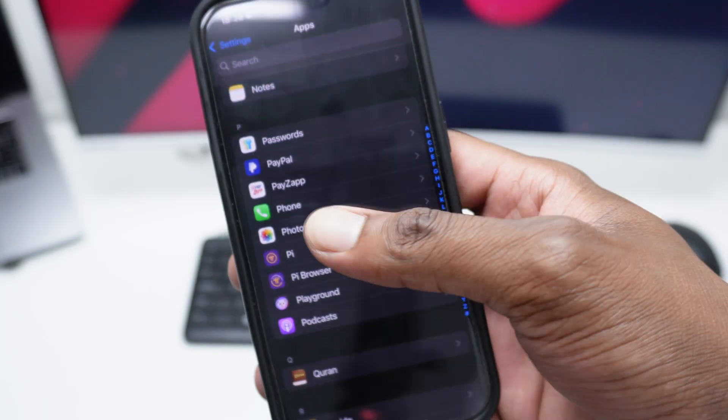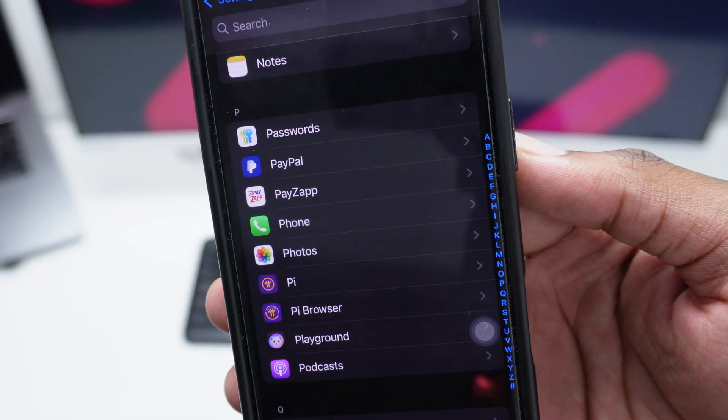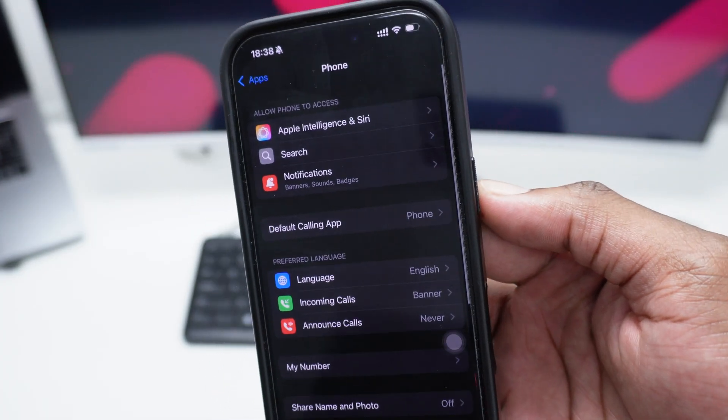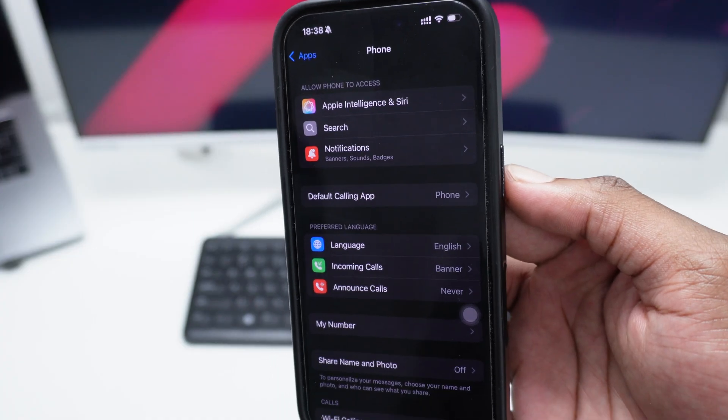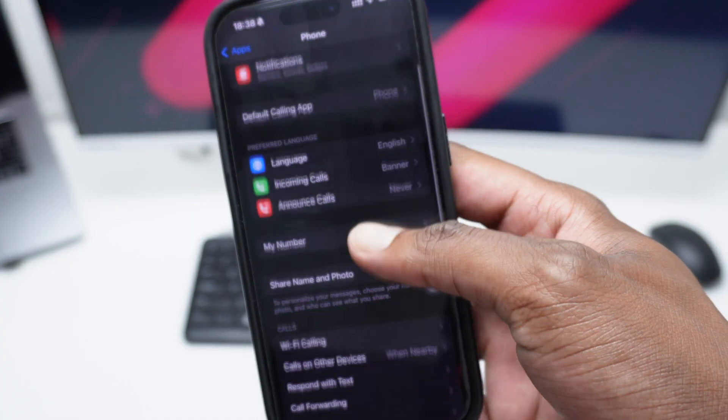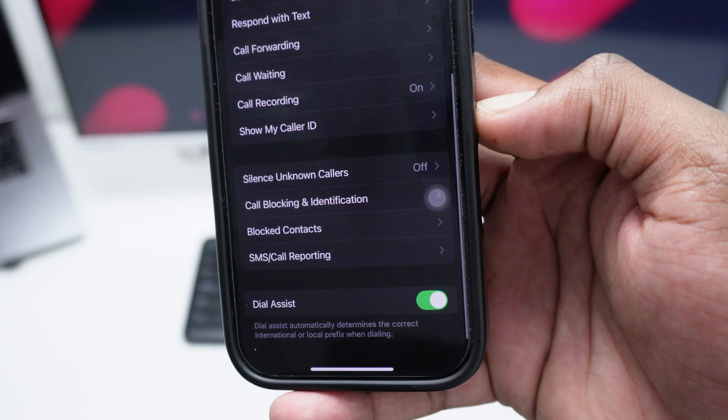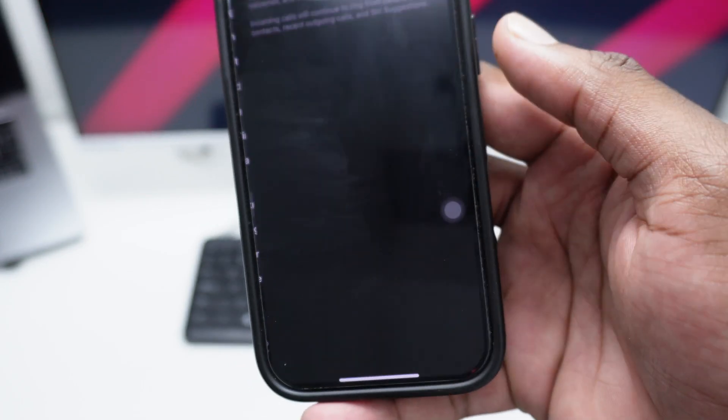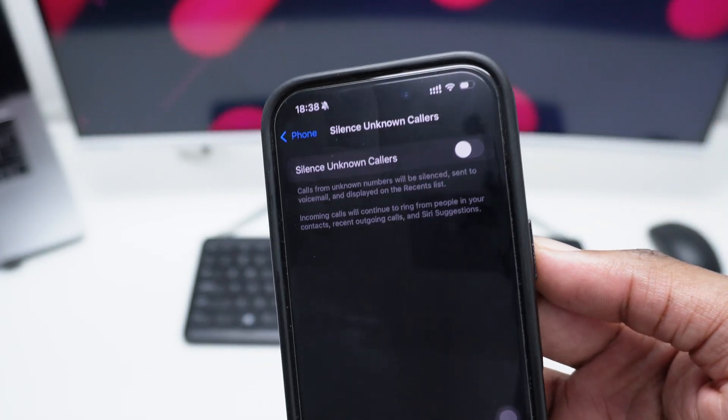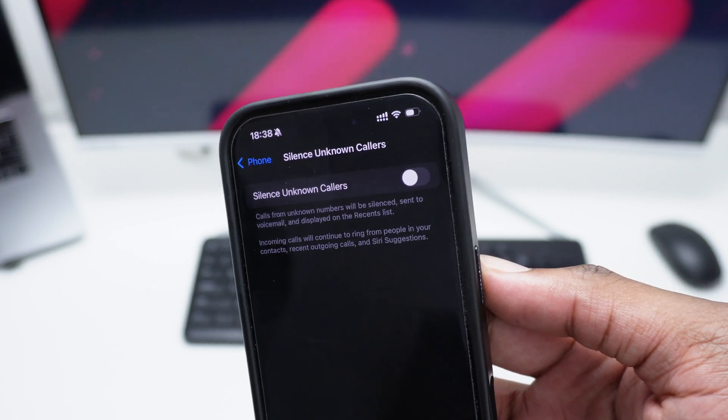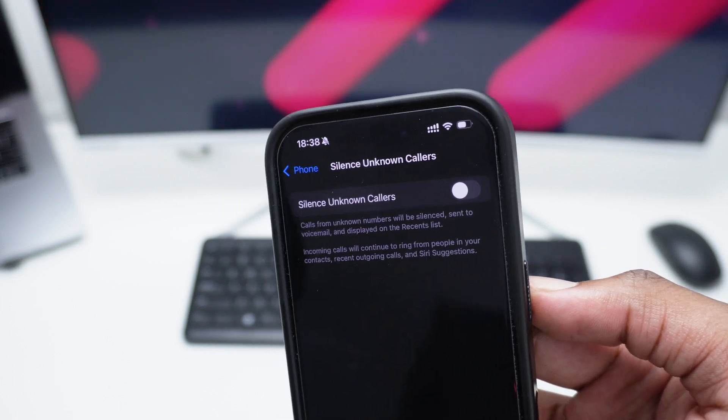Then you want to scroll down all the way to Phone, so you want to search for the letter P and here we go, you've got Phone right here. Tap once on Phone, and once you're here on Phone, the next thing you're going to do is simply scroll down here all the way to Silence Unknown Callers.